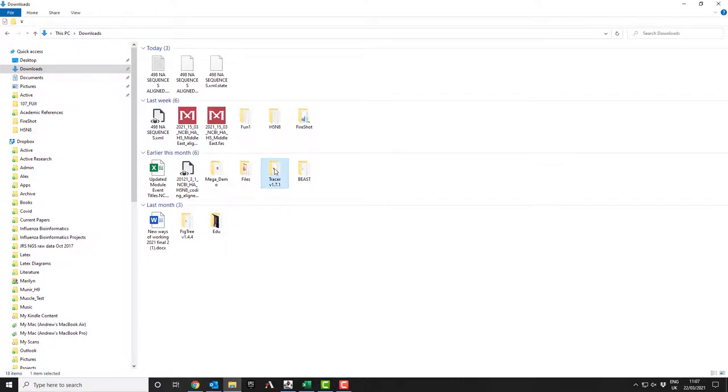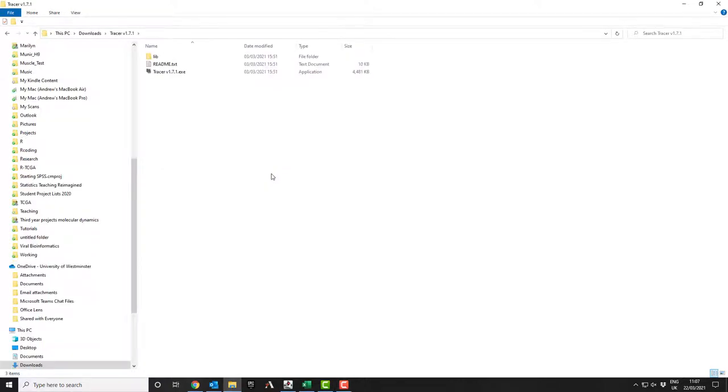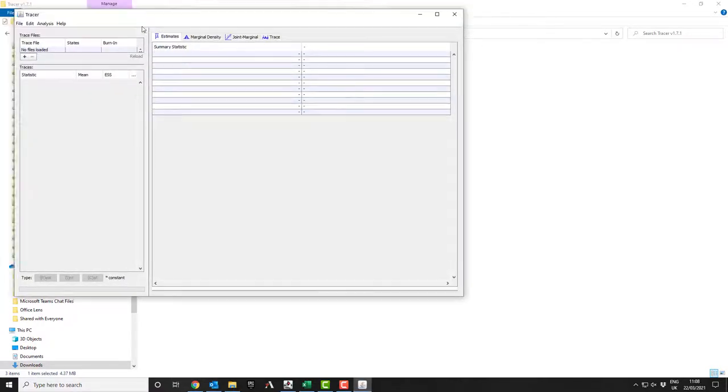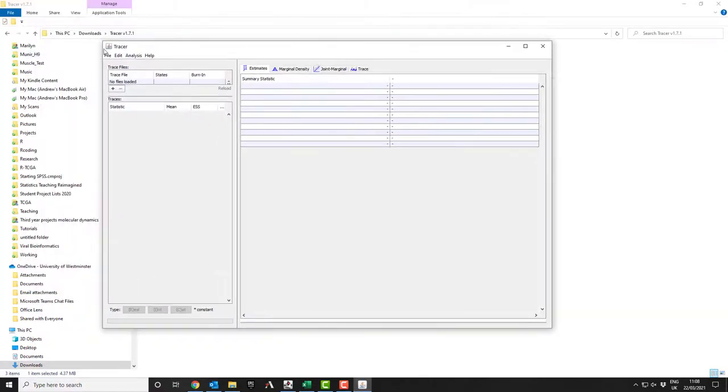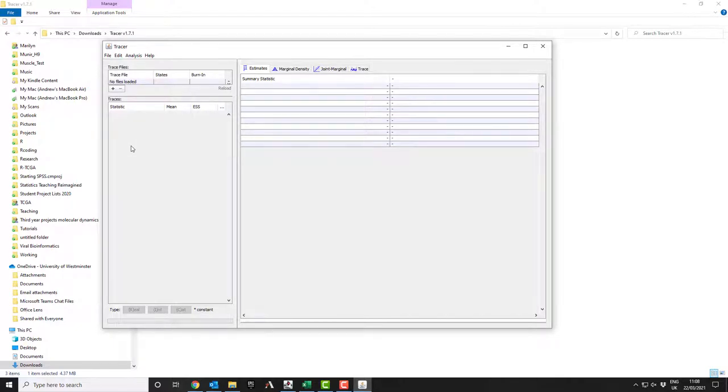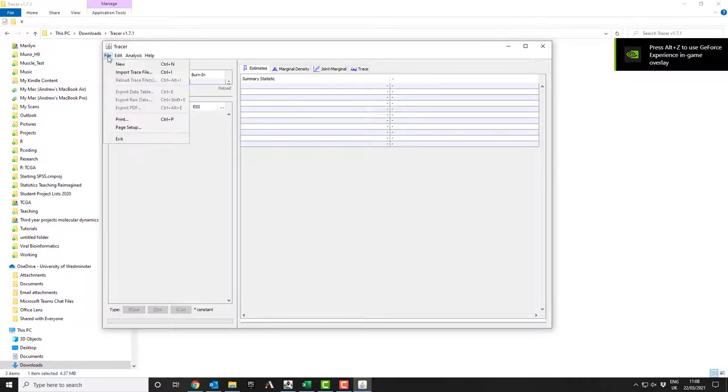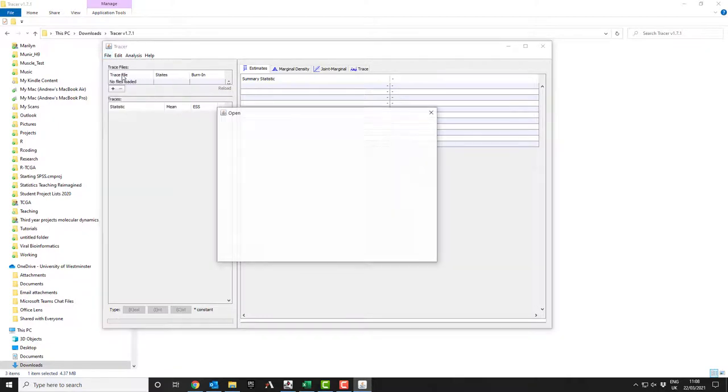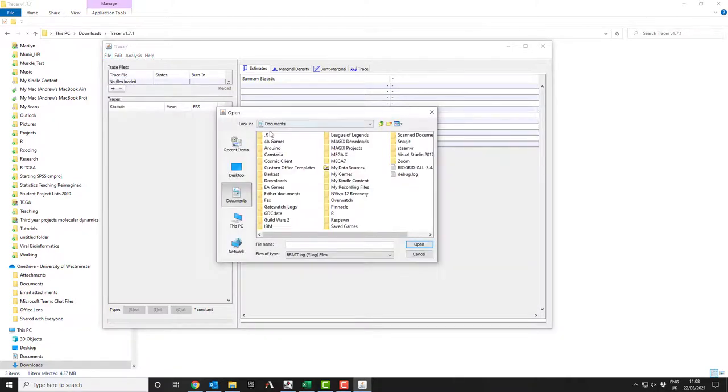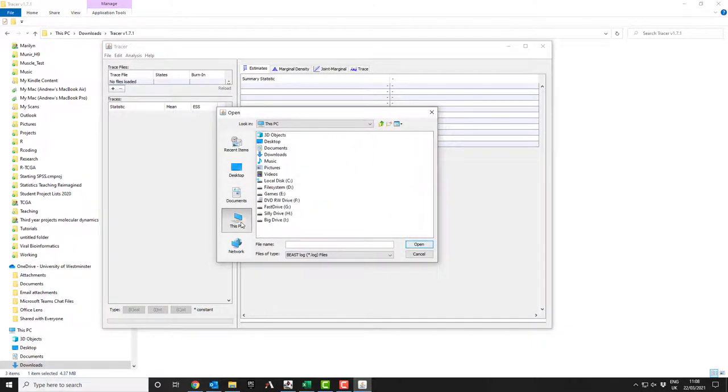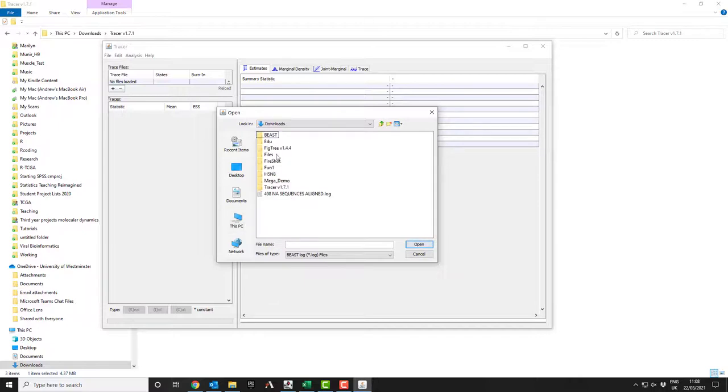So let's run the Tracer program. So I click on Tracer. You've got the Tracer executable. So this again is a Java program. You can see it's got that little Java icon on the side. Now the key thing with Tracer is I want to open the log file from my BEAST job. So I want to import the trace file. Now for some reason this automatically defaults to go to documents, which isn't where my file is. So if I go to this PC and downloads, that happens to be the directory that has my file in it.